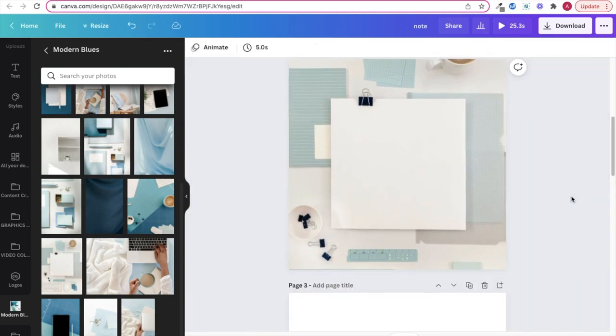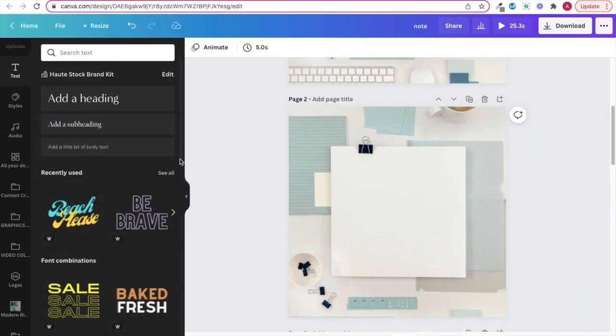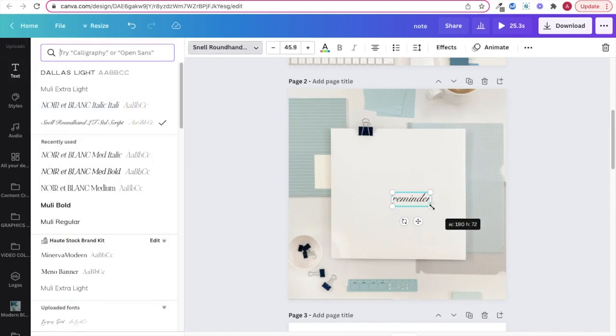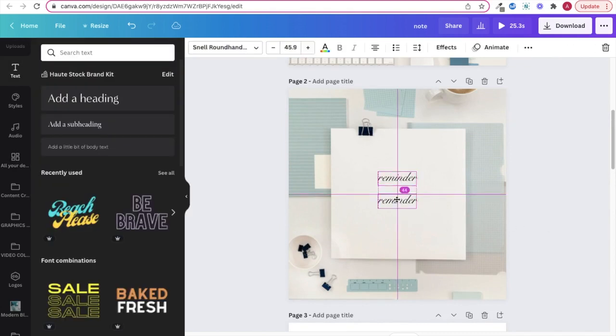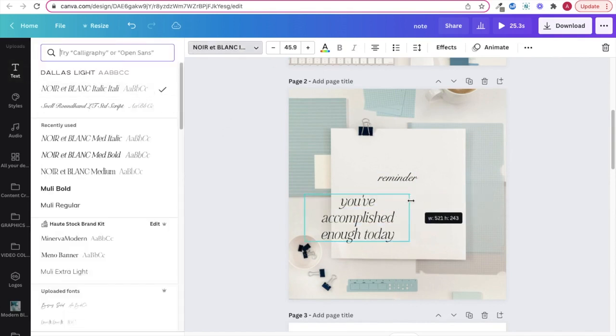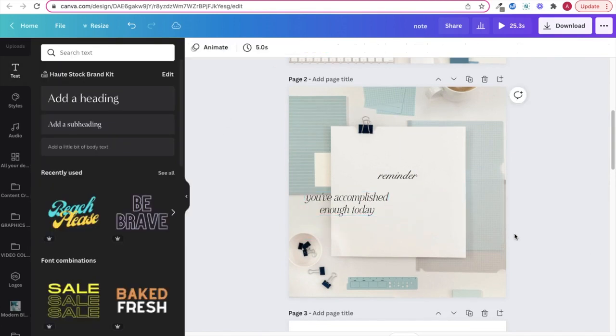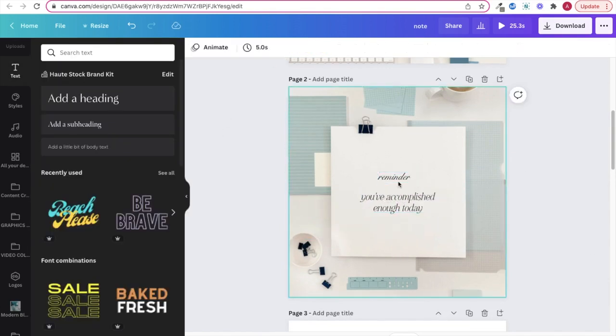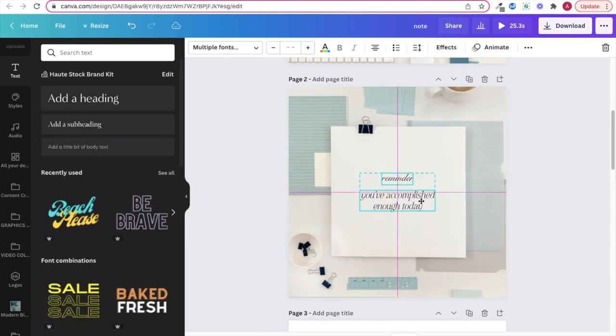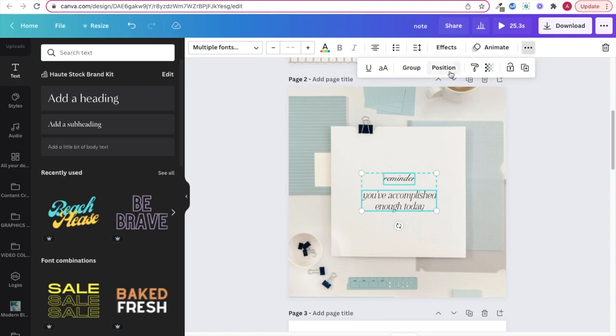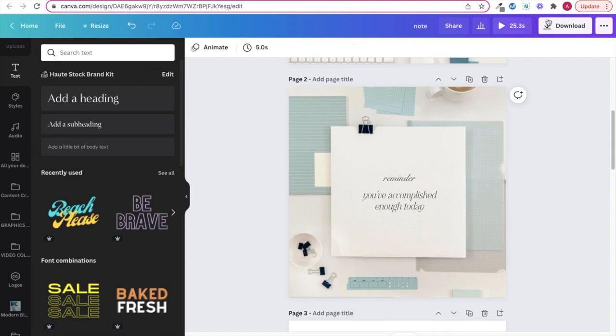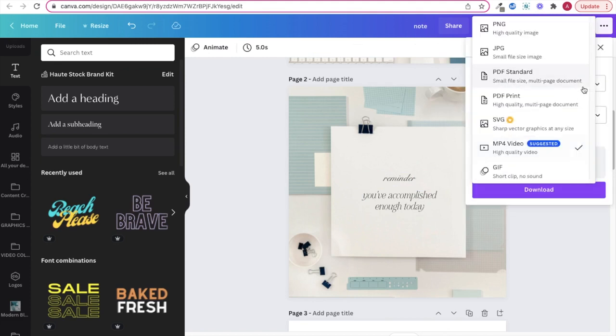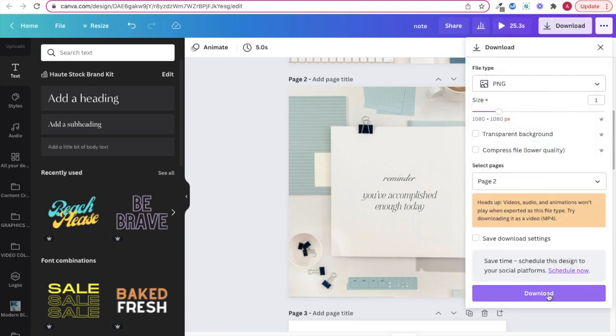Next you can type out your quote on top of the paper, and make sure it's centered and also at the same angle as the paper. And then lastly you can turn down the opacity on your quote to make it look more natural and less digital and then download as a PNG and share with your audience to inspire or motivate them.